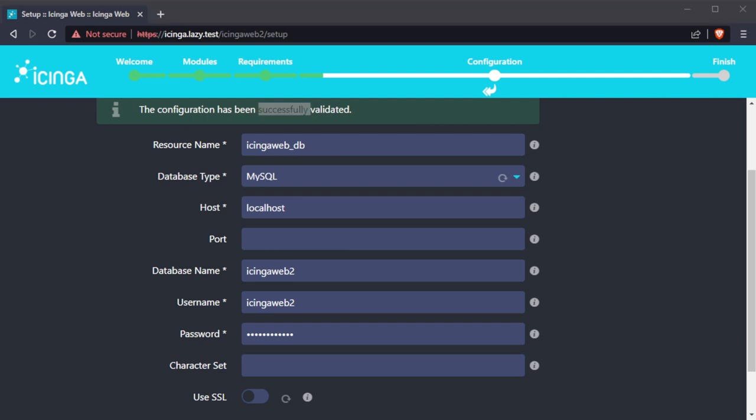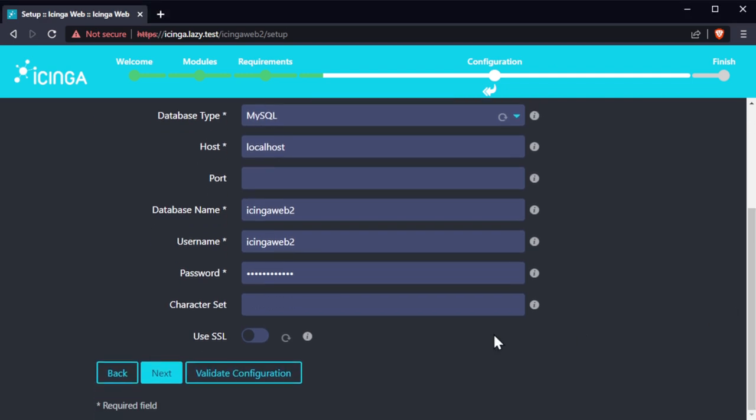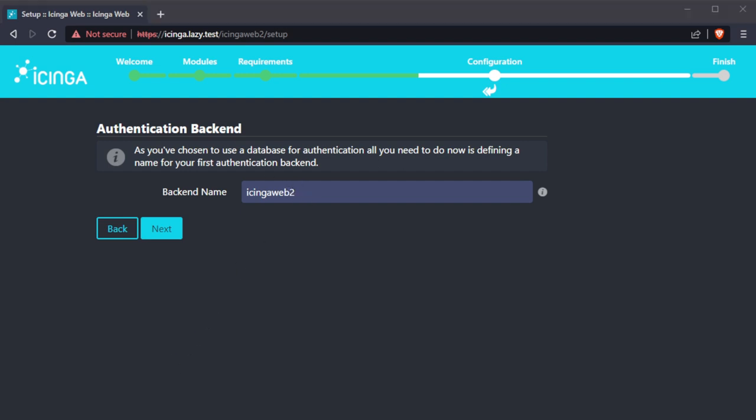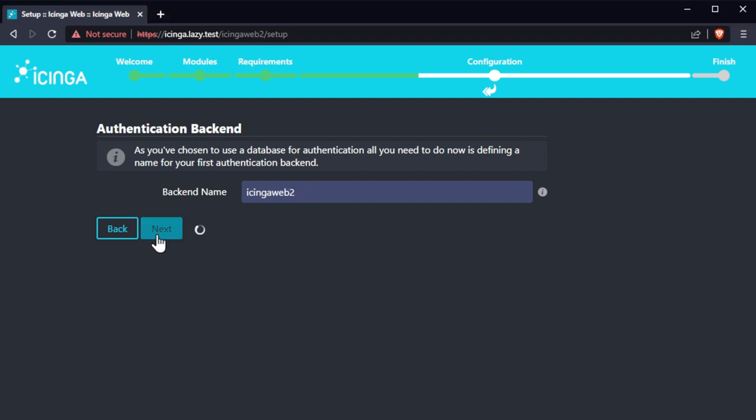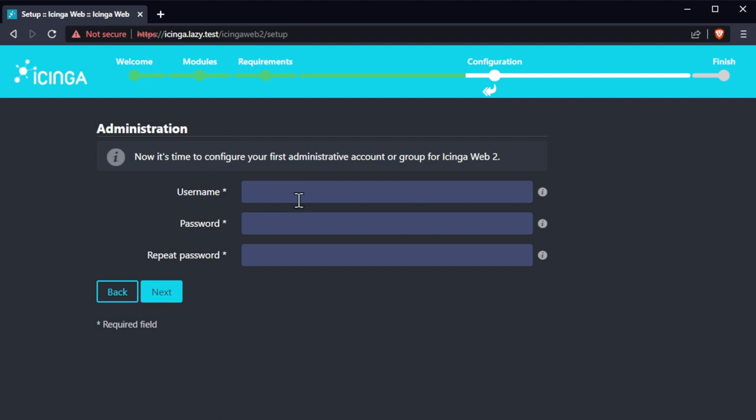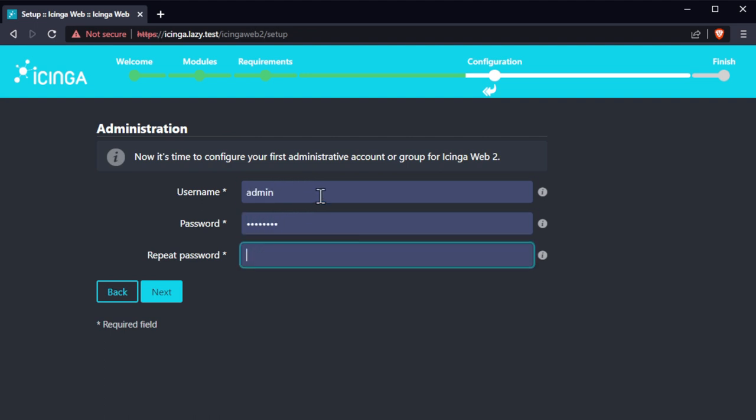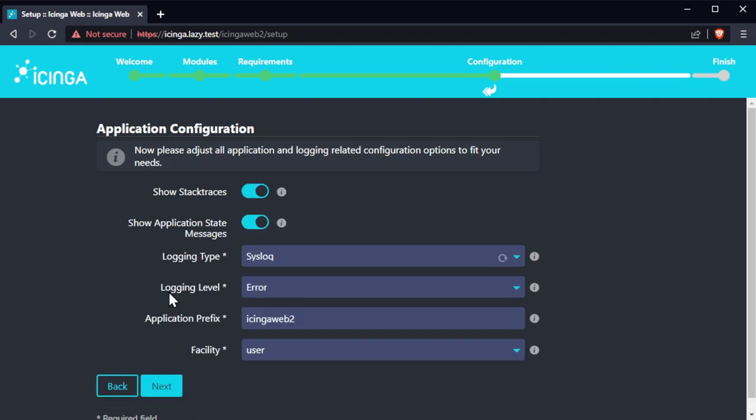Click on validate configuration to make sure that Icinga web can connect to the database. Once the configuration has been successfully validated, click on next. We can leave this step at its default value. On this page, we can choose the default and click next.